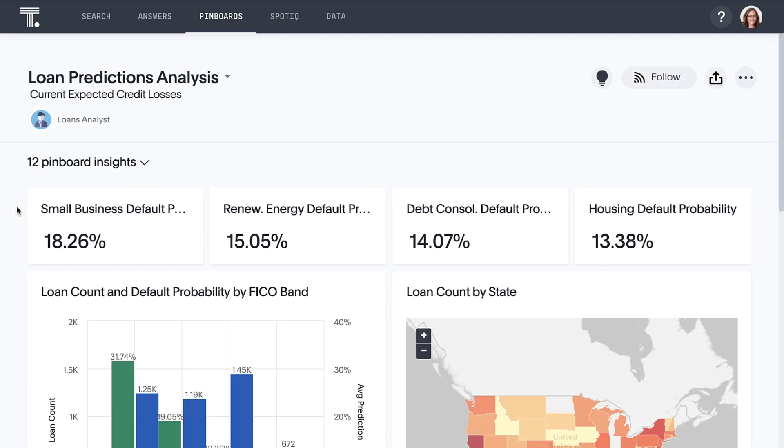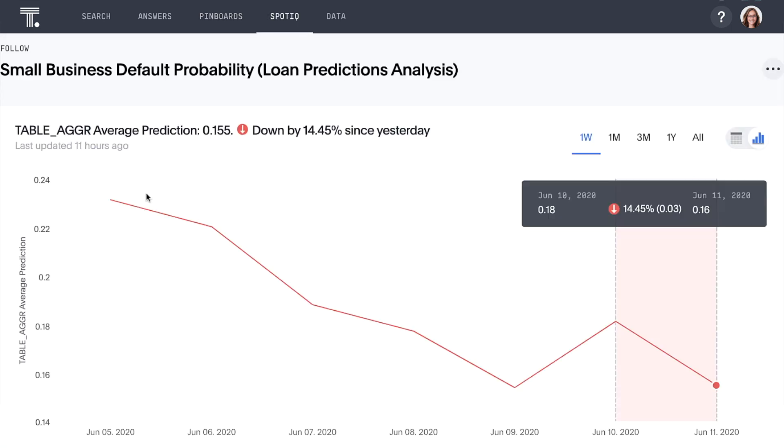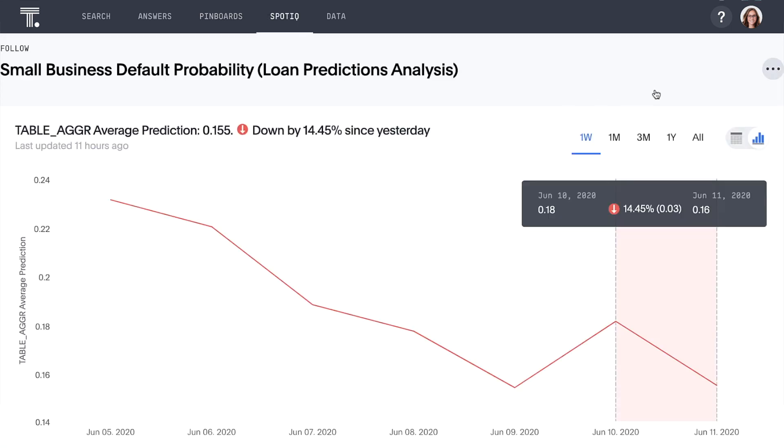Bring your insights together in an interactive shareable pinboard. Monitor key metrics for updates when things change.